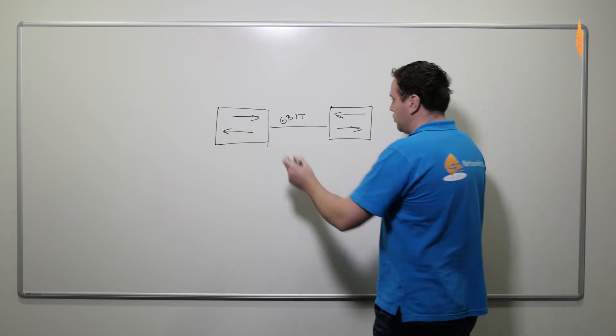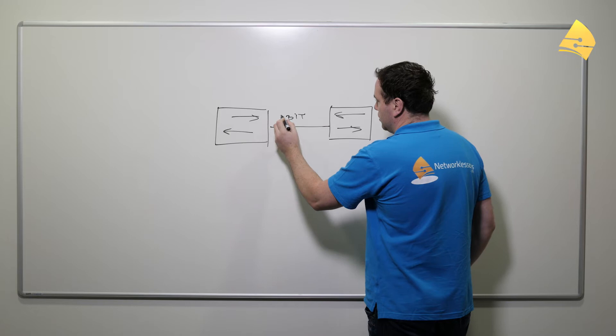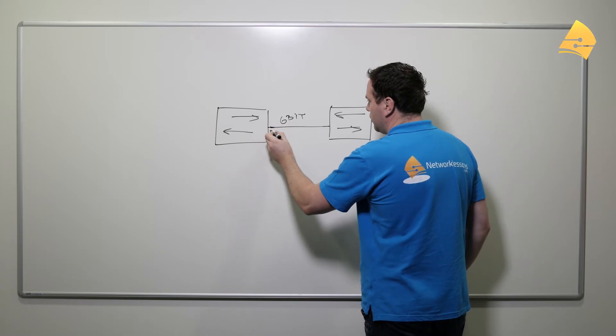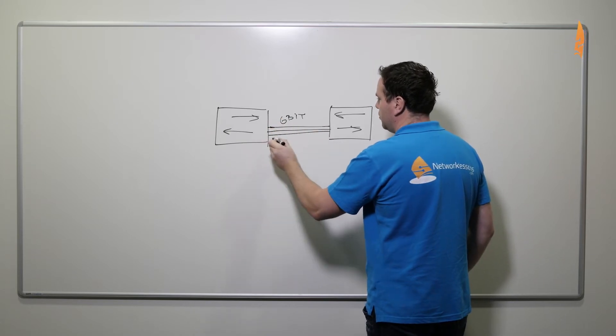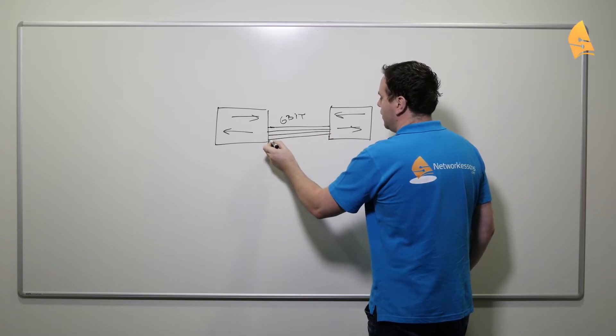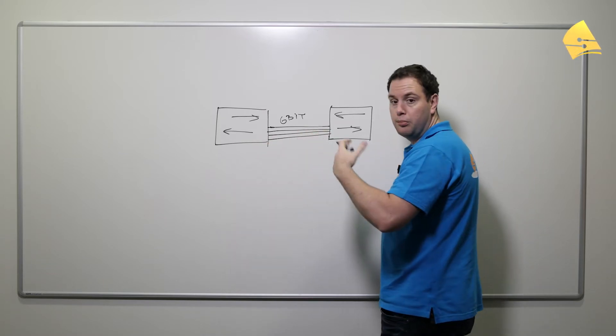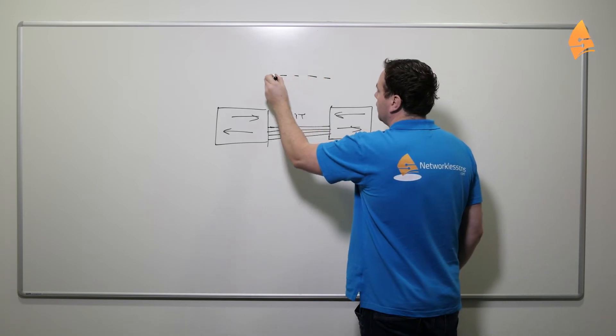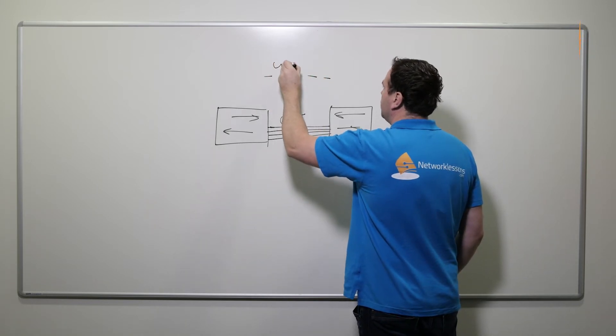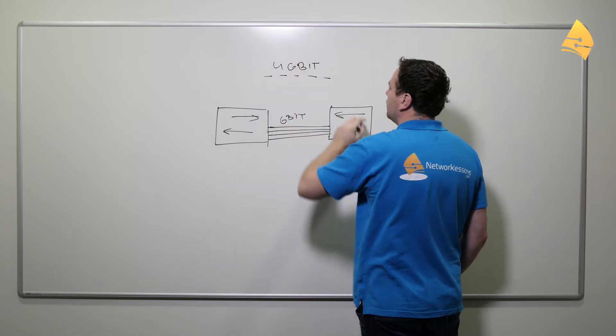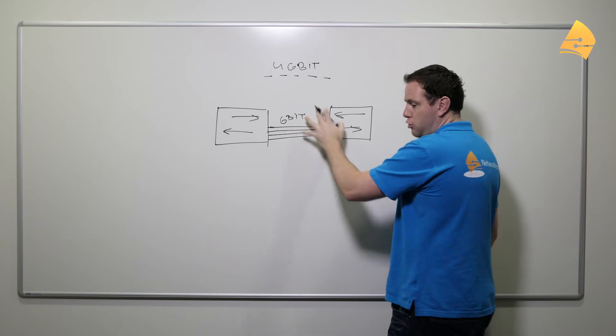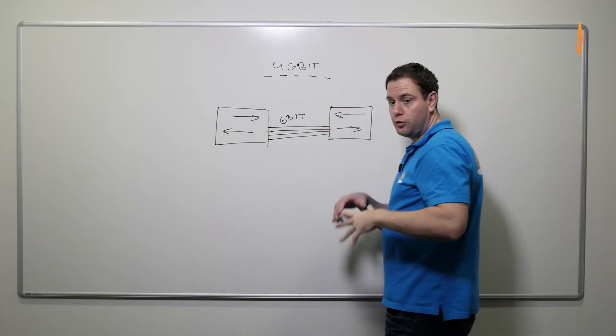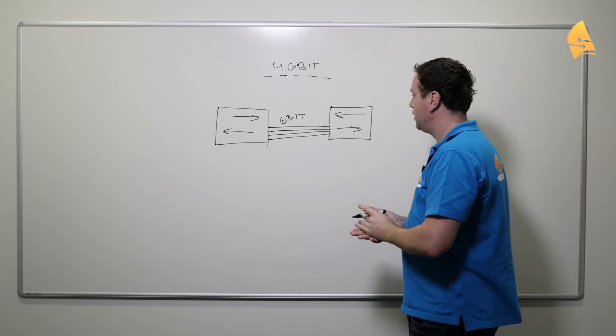For example, let's say we want a four gigabit link. Then we can add additional links between the switches and configure those to be bundled, which means that we will get a single four gigabit link. So those four physical gigabit links will be bundled into a single virtual four gigabit link.